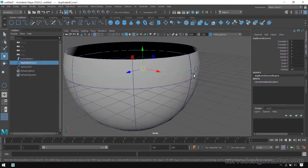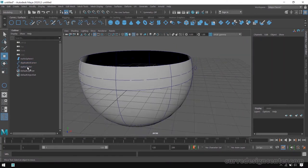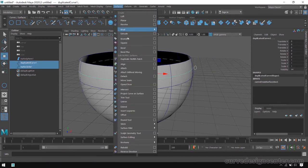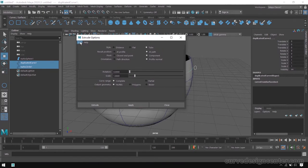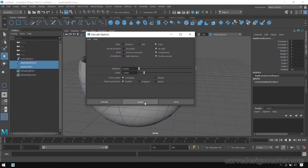Now I want to convert this duplicate curve as a boundary by using the extrude tool, where the shape applied is the circle shape. First select the circle, then select the duplicate surface curve, then go to surface extrude tool. Reset these settings — result position should be set to 'at path' and the pivot should be set to 'component'. Make these changes and then hit the apply button.